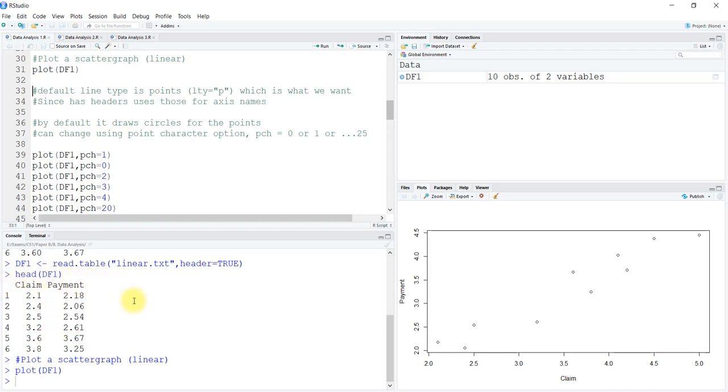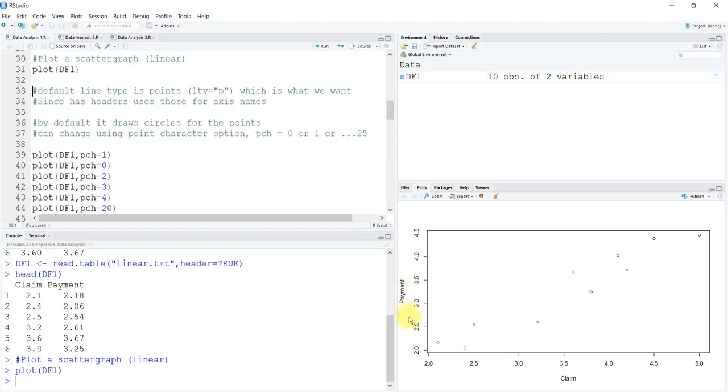The claims and payments columns have heading names, so those are the things that are going to appear here. If we just had data with numbers without any column headings, it would write x and y. We could use the xlab and ylab arguments, standing for x label and y label, to define the names we want to put.